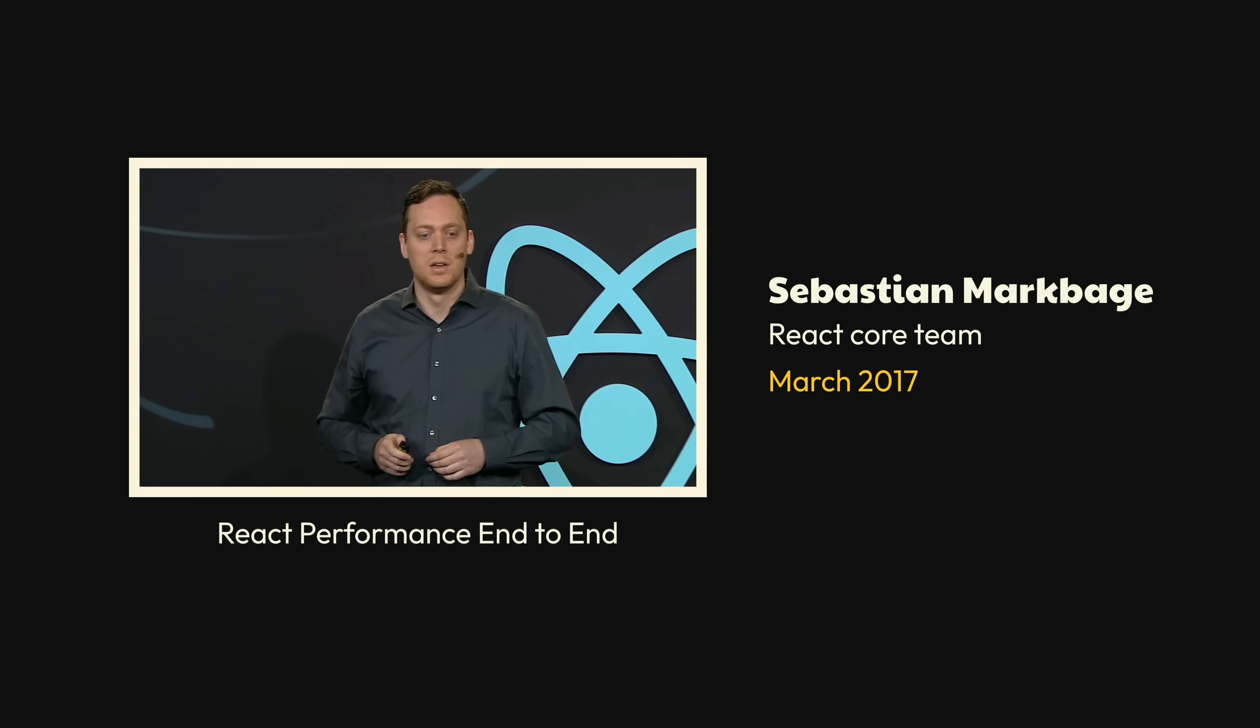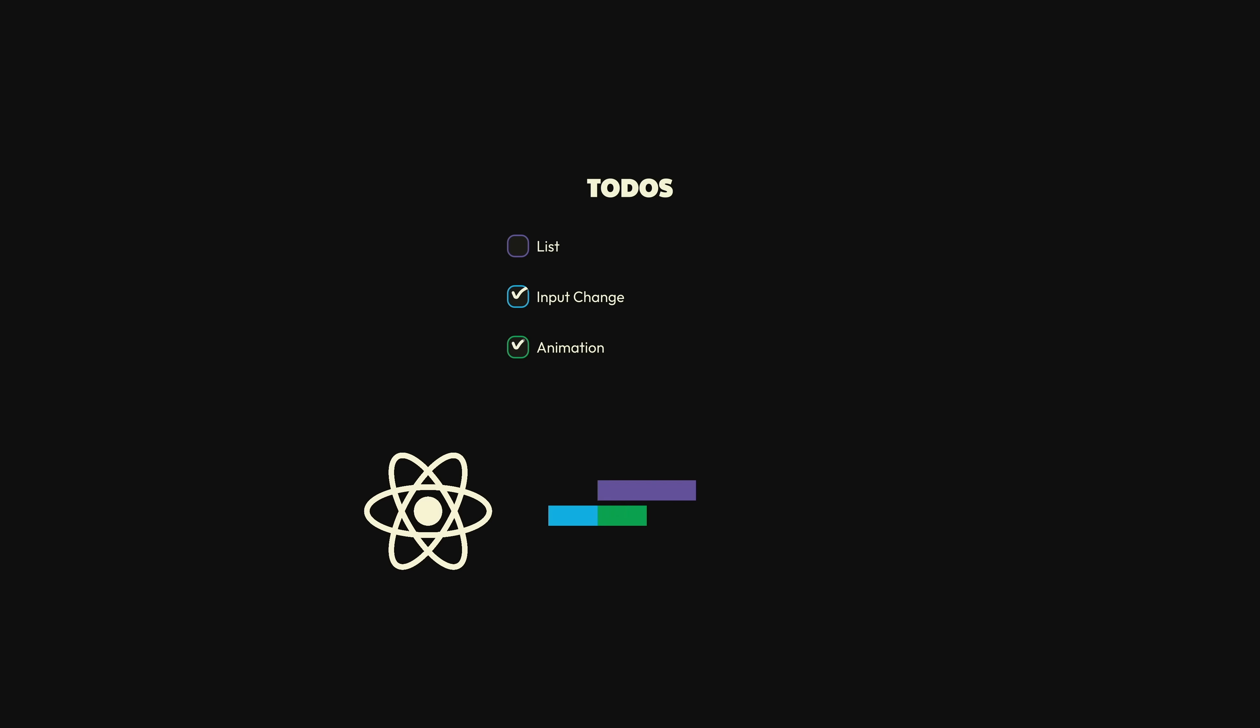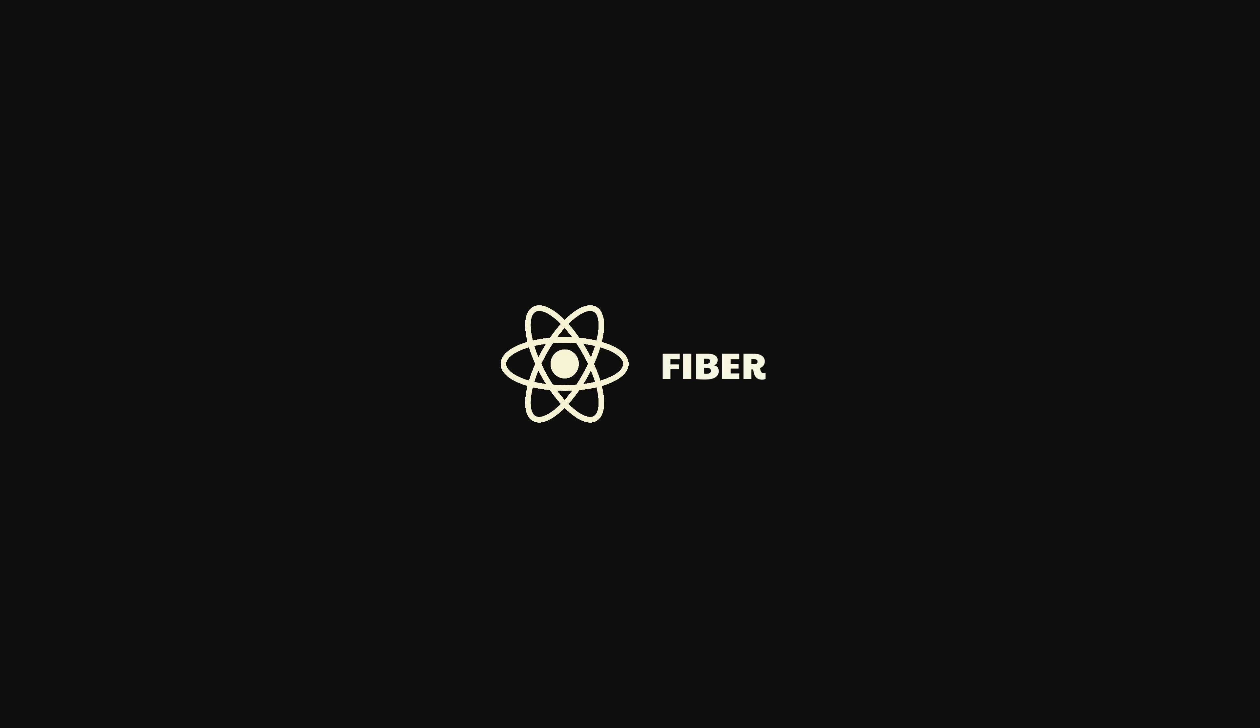What the React team figured out was if they could somehow enhance React to be able to both differentiate between low-priority work, like rendering a list, and high-priority work, like user input or animations, as well as give React the ability to jump between these tasks, then theoretically the experience of every React app would improve, since React would always prioritize the most important work first.